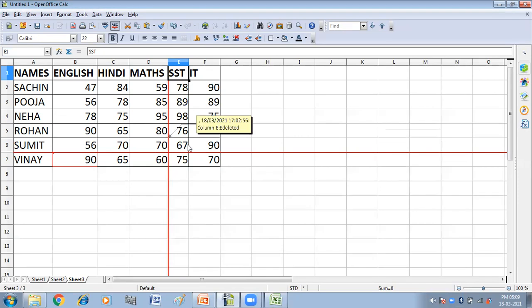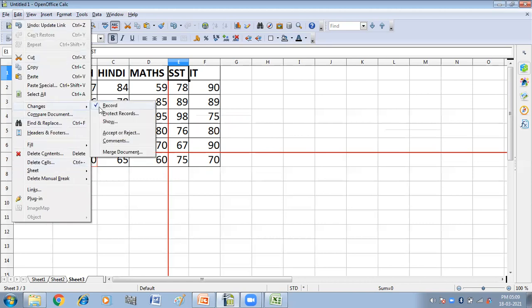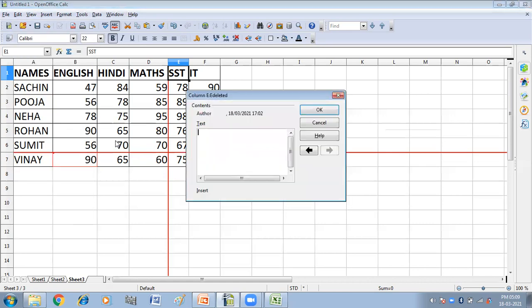We can also add a comment to the changes. For the changes that we have made, you have to click on the Edit menu, then click on the Changes option, and then click on Comments.